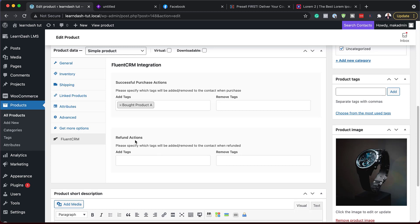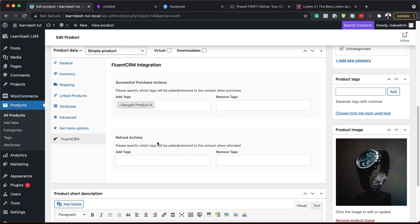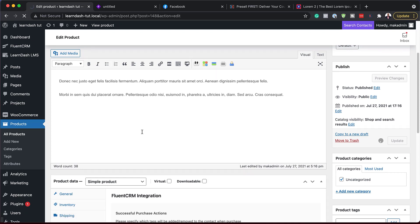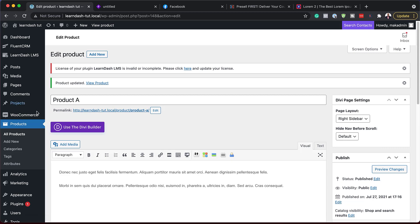Over here you can see we have Refund Actions, which is very important. Ideally we want a system that detects when someone has been refunded so we can send a follow-up email. I'll save this for now. If you want to set up refunds, all you have to do is go in and create another tag called Refunded Product A.